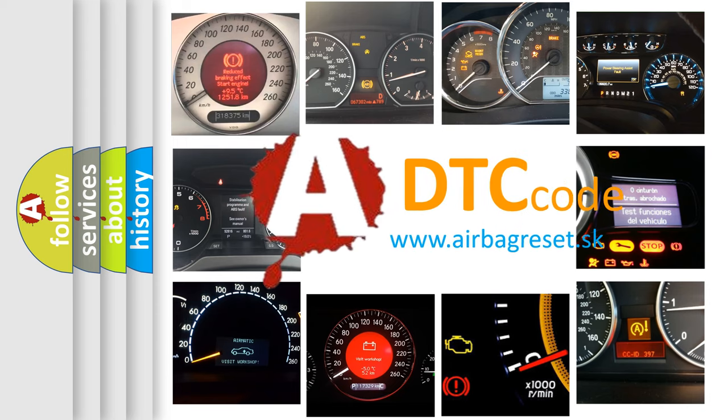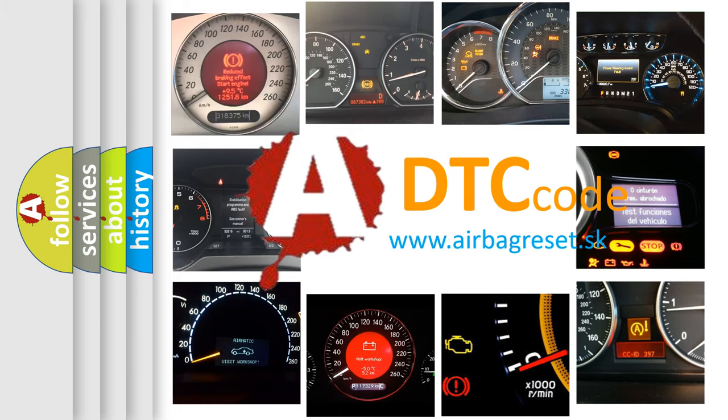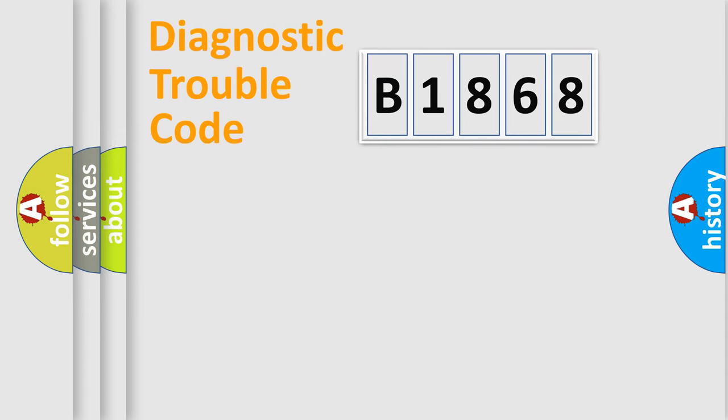What does B1868 mean, or how to correct this fault? Today we will find answers to these questions together.